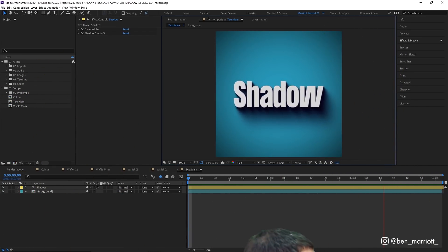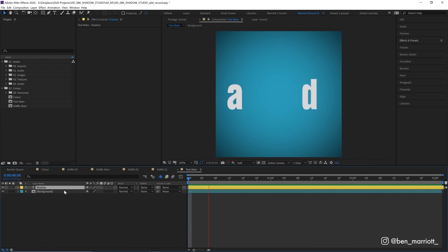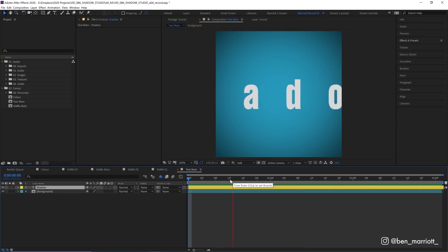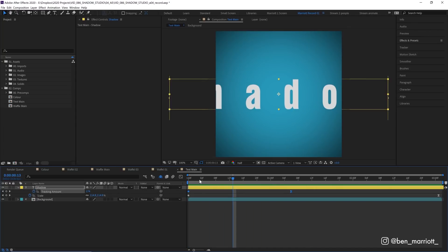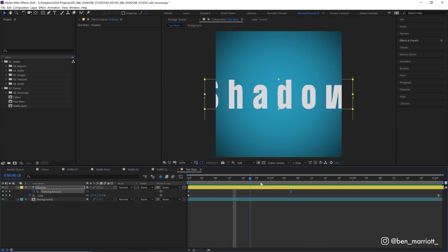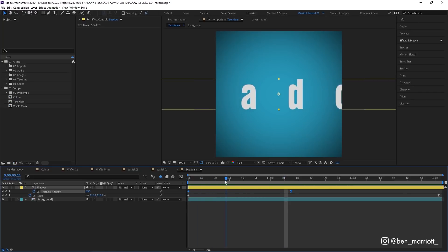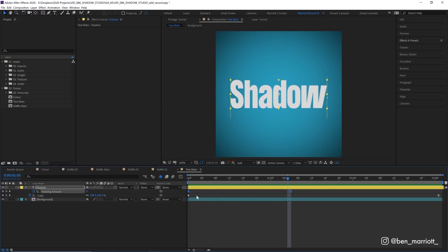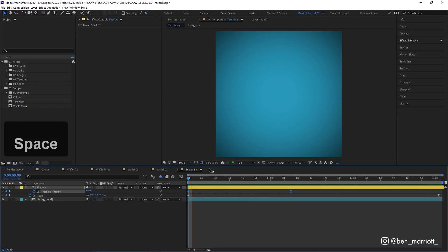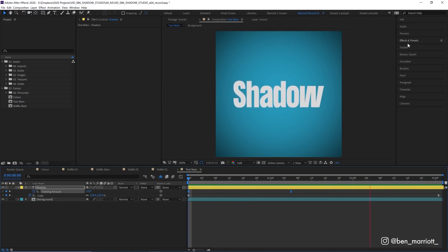So here's how it works. In this comp I've got a background and a text layer and I've got some basic animation on this text layer. I'm animating the tracking amount so the letters start far apart then get close together and then I've got it scale animating slightly down as well. Just a bit of flavor for this video.